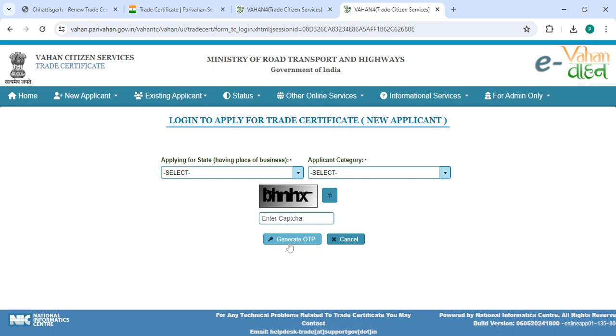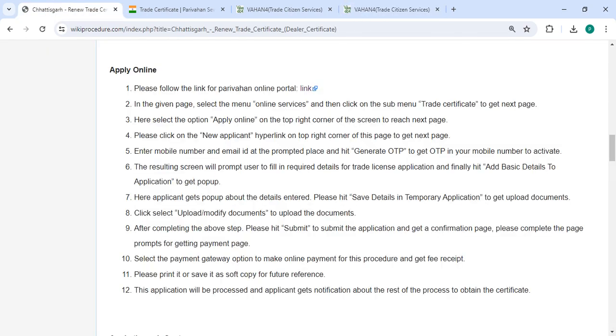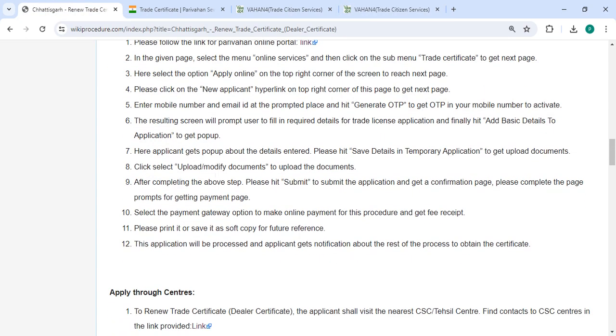The resulting screen will prompt user to fill in required details for trade registration application. Finally, click on the basic details section to fill in the application to get your pop-up. You'll get a pop-up about the details entered.